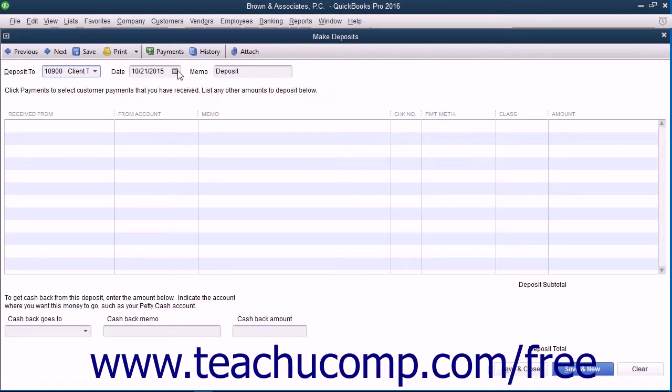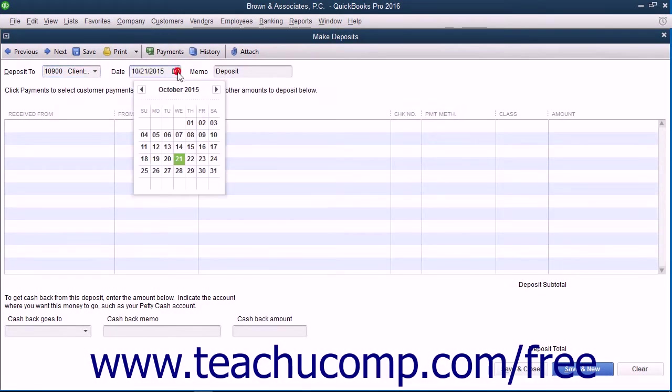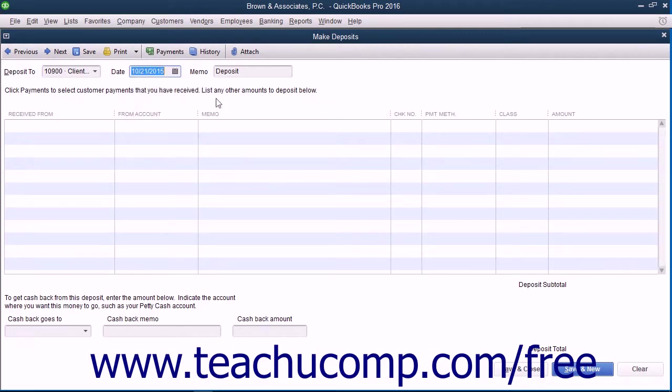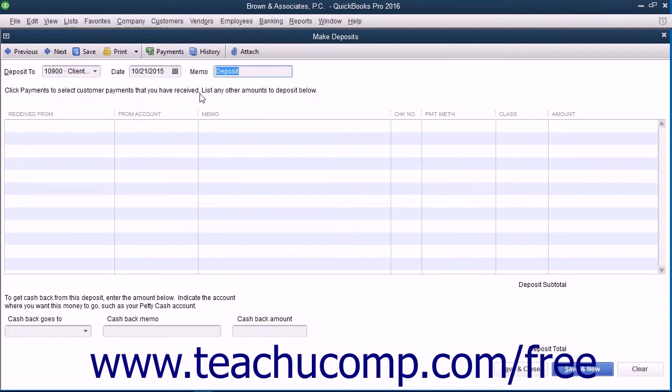Then select the date of the deposit from the date calendar selector. In the Memo field, you should enter the client's name, the matter or case, and any other relevant identifying information.